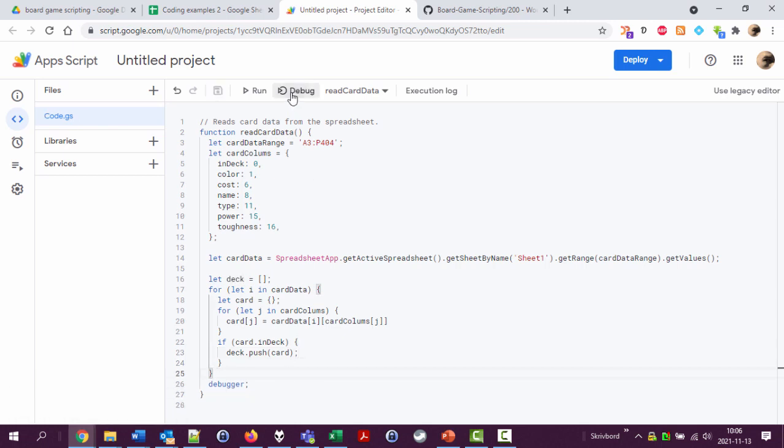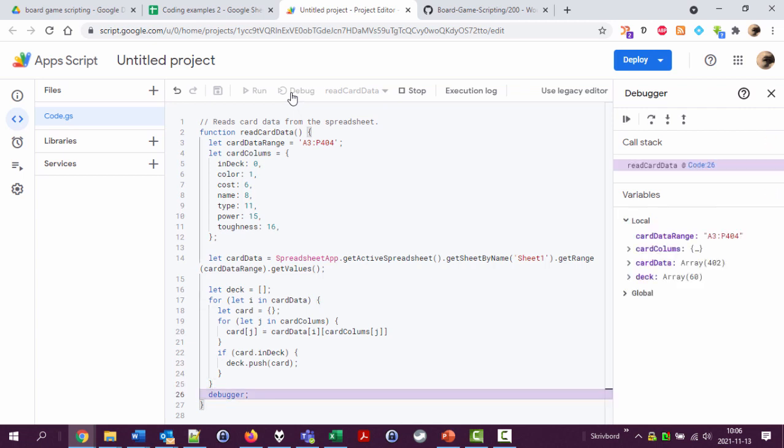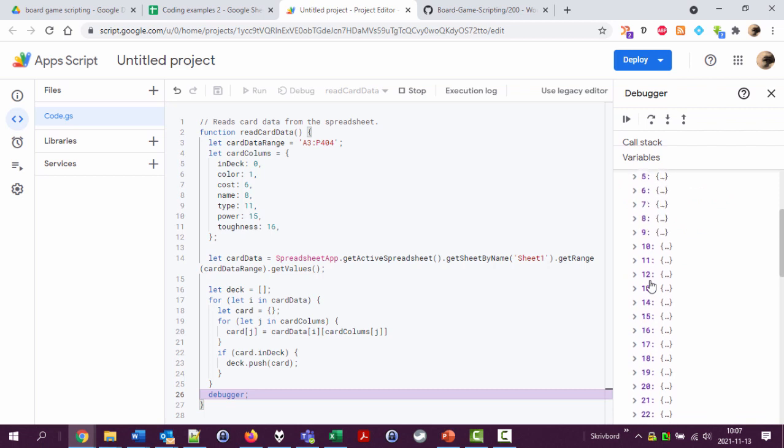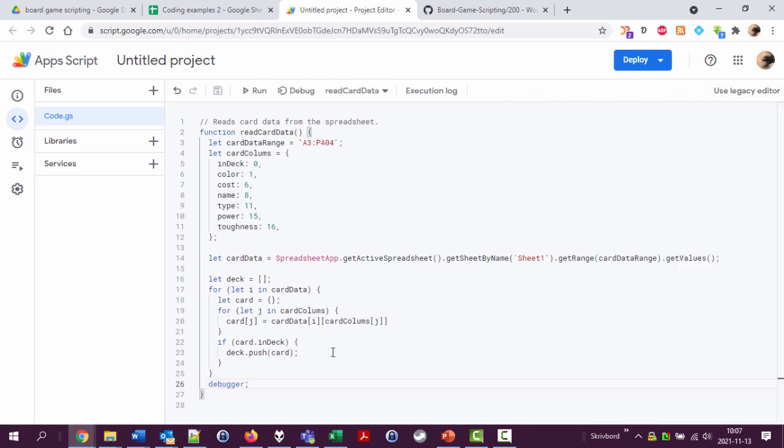Let's run this. And now my deck contains 60 cards. And that's nice. Okay. So far, so good.